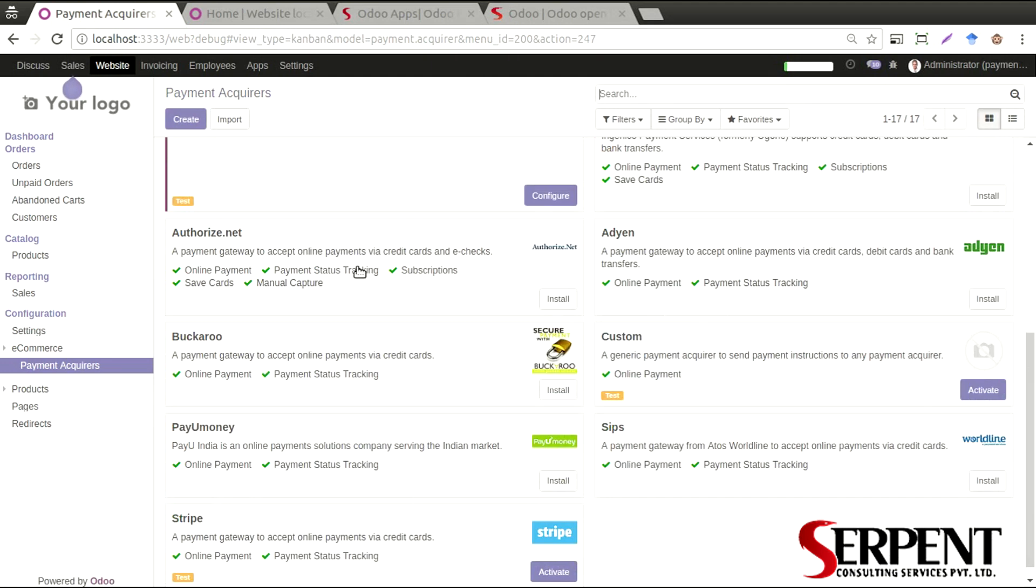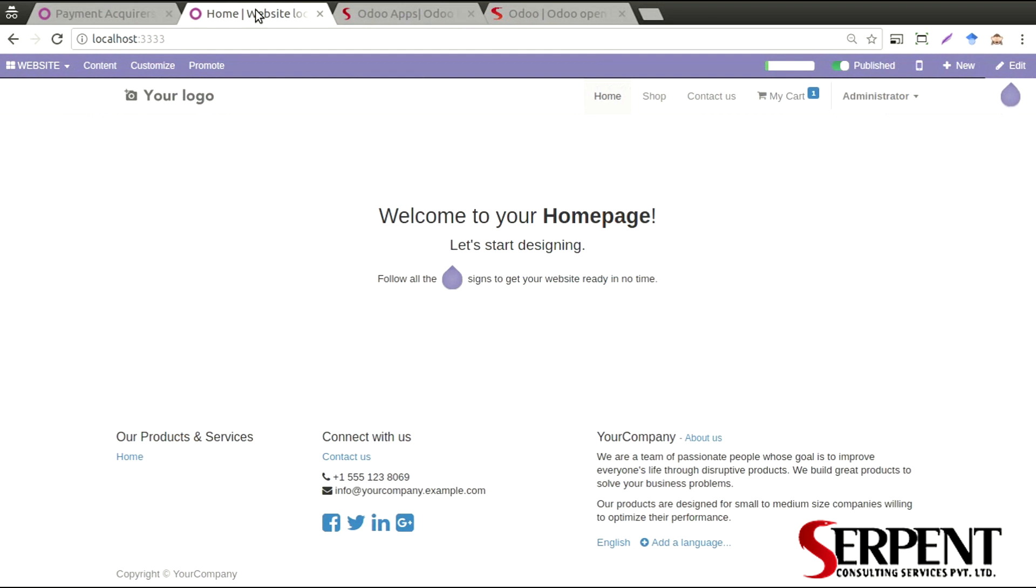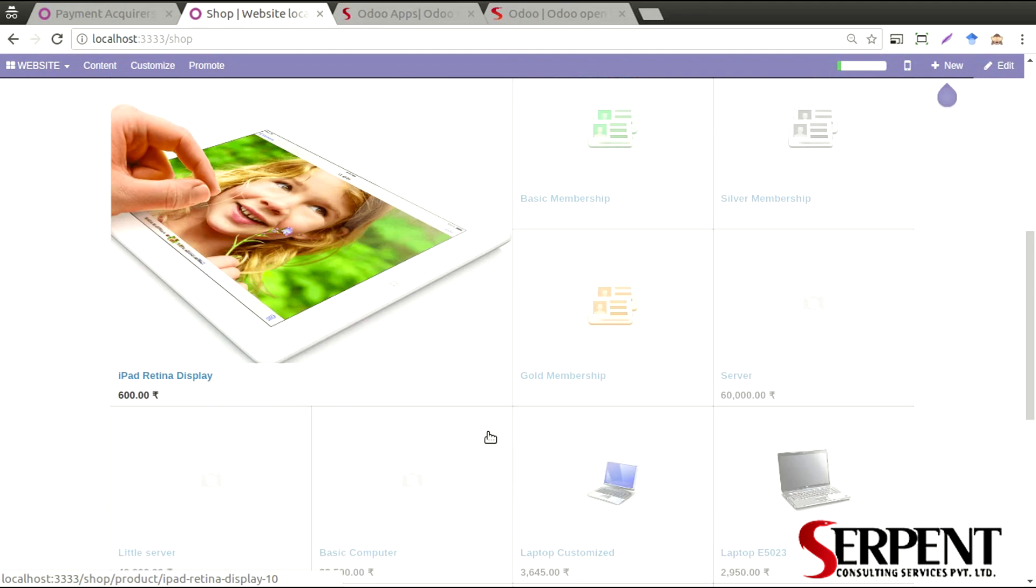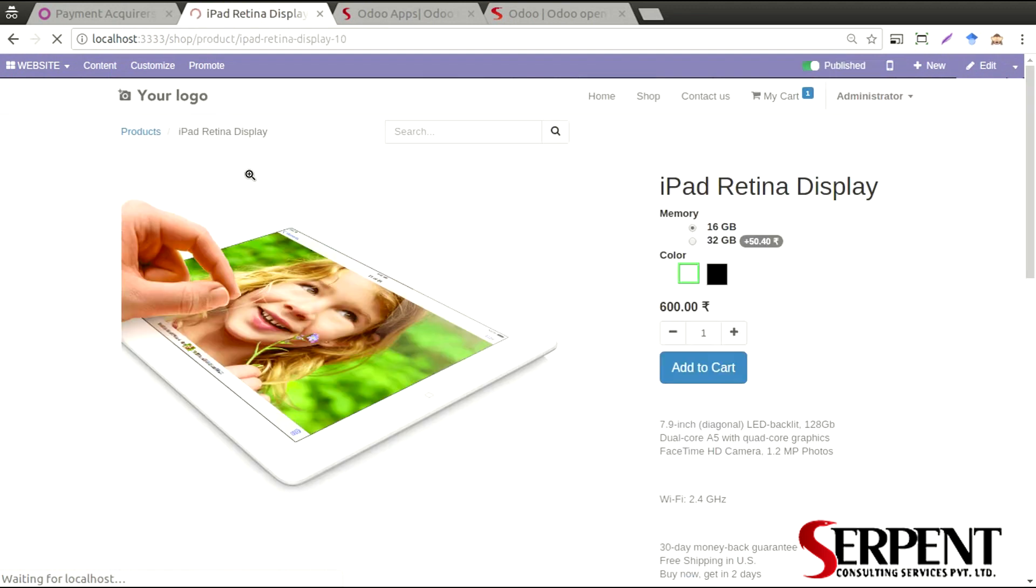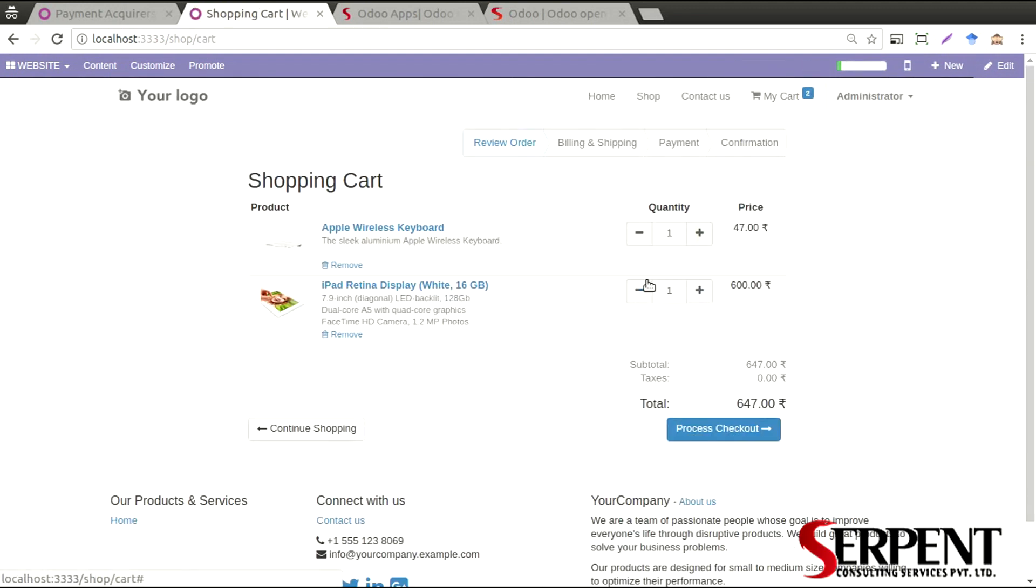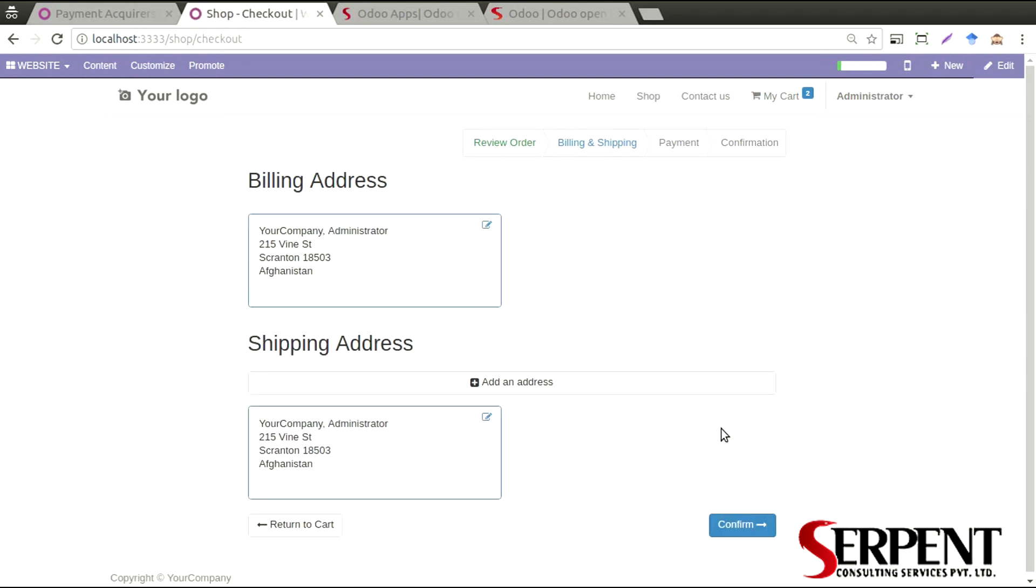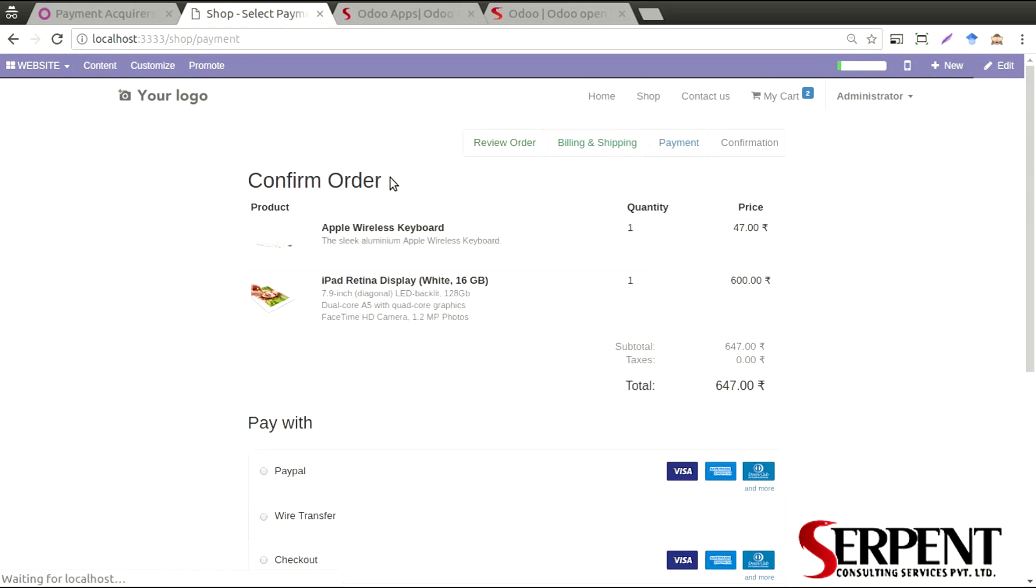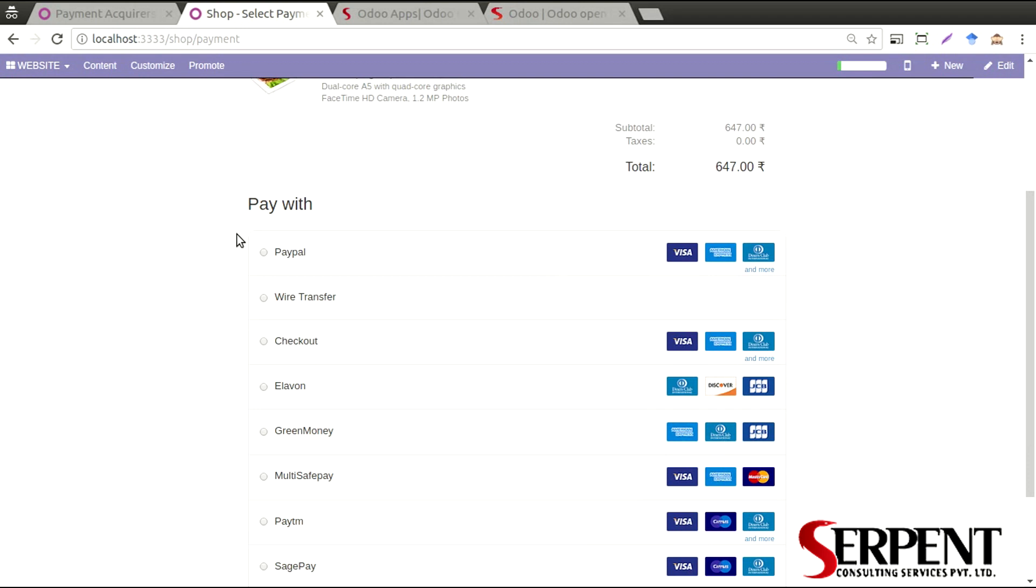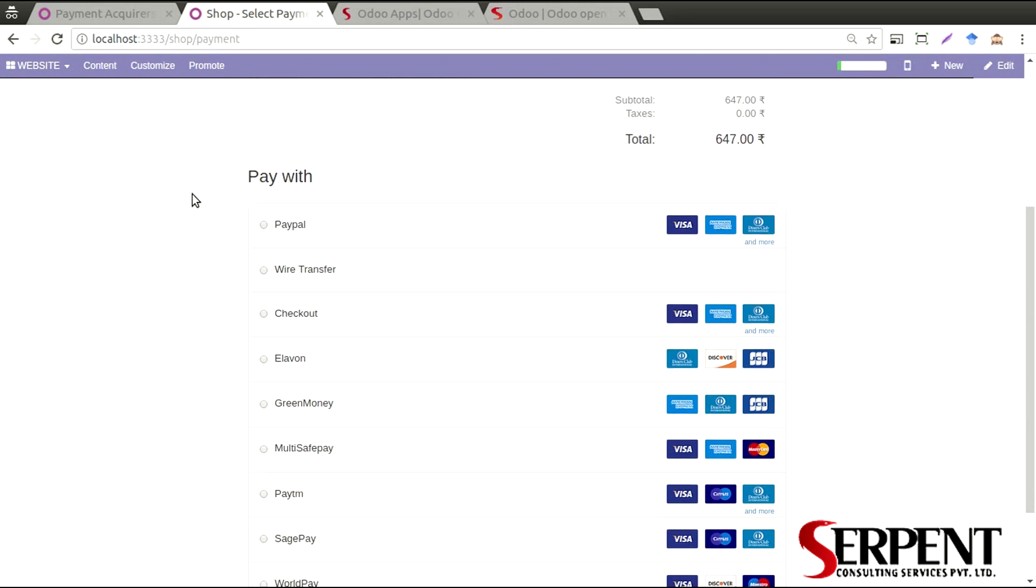If you go to users, go to shop, you can select any product that you wish to purchase, add to cart, proceed to checkout, and this is the billing address and shipping address. Confirm it and you will be able to see all of the payment acquirer options that you want to provide to the customers.